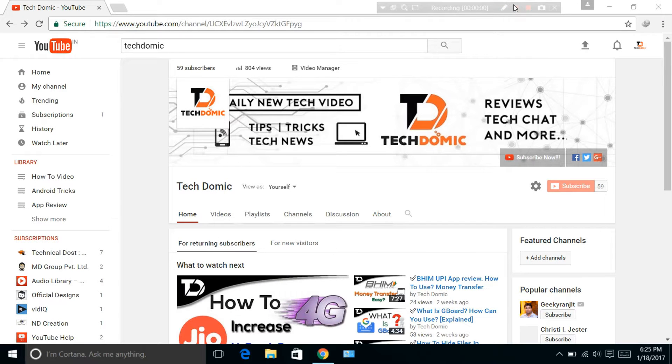Hello guys, I am Janish Mangukia from Techdomic. If you haven't subscribed to our channel, please subscribe. You'll daily get new tech-related videos like Android tutorials, PC tutorials, tech news, and many more. Let's get to the main topic.